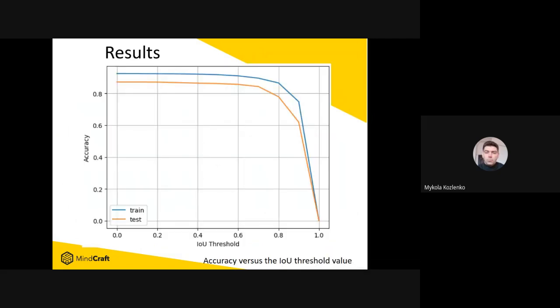Here we would like to show the process of document image extraction. Please look at our final results. The metric is overall accuracy versus the intersection over union threshold value. Finally, we achieve the accuracy over 0.8, which is acceptable from a business point of view.